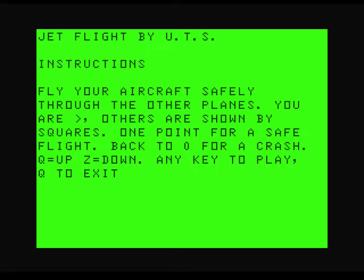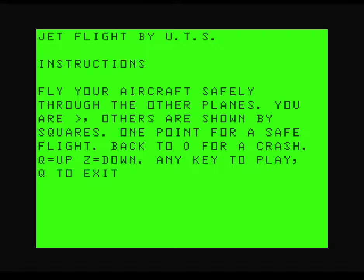Fly your aircraft safely through the other planes. I think if you were on a plane that was not flying safely through other planes, there's a problem. What's happened to air traffic control anyway? Let's have a go. I think this is going to be pretty much the same as it was on the Acorn Electron version and probably some of the other versions as well.